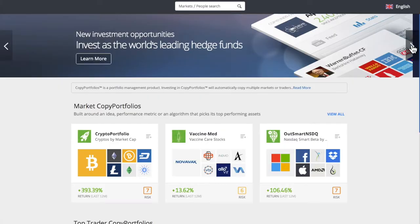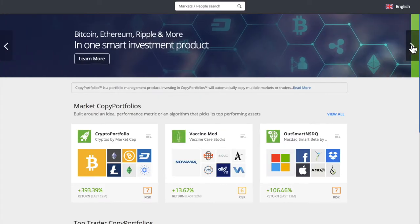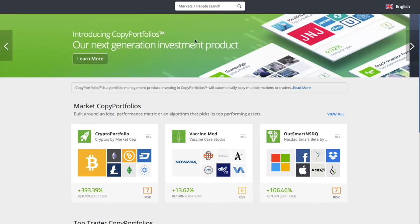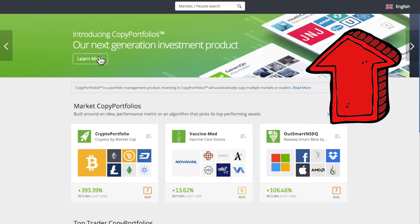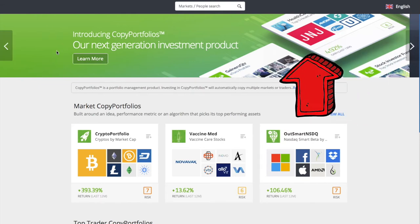In eToro, there's a copy portfolio about the gaming industry. If you are not familiar with eToro, you can check the suggested video on the upper right section.